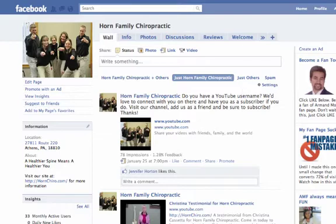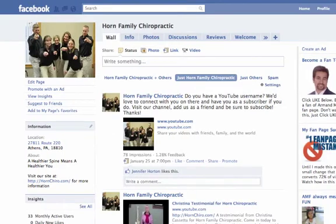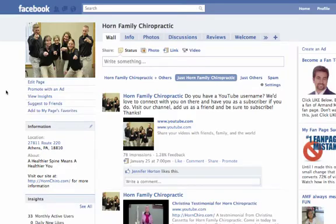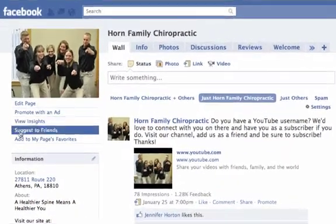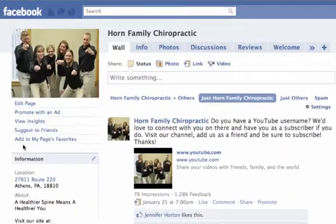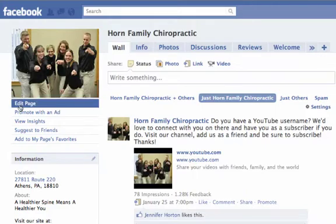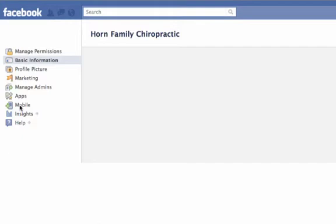This is what a fan page looks like, so if you are an admin, you'll be able to see the edit page, promote with an ad, view insights, suggest to friends, add to my page's favorites. And the easiest way to do this is just click on edit page.